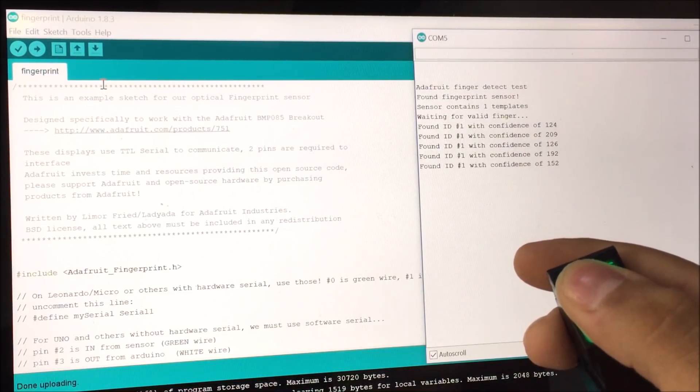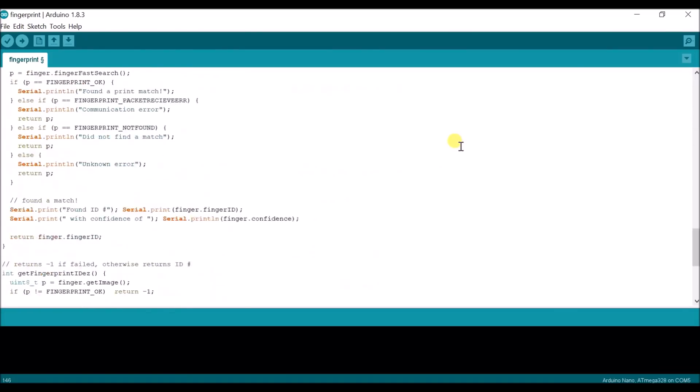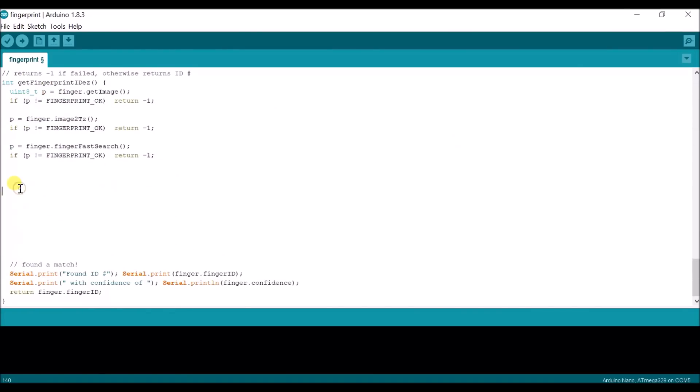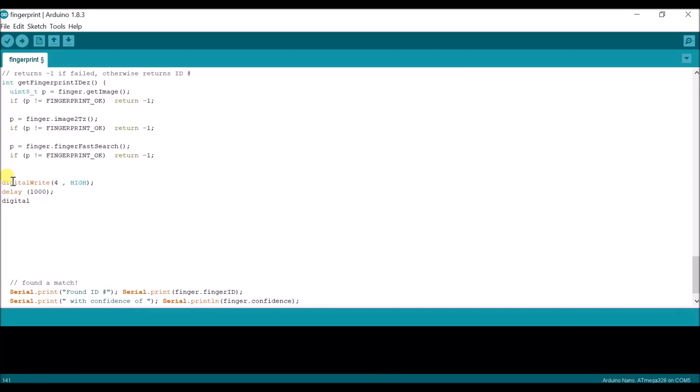Now at this stage we can add a few lines of code in the sketch to light up an LED whenever it finds a match. So I declare pin number 4 as the output, and when it finds a match, it pulls pin number 4 high for one second and then pulls it low. Now let's upload this code and see how it works.